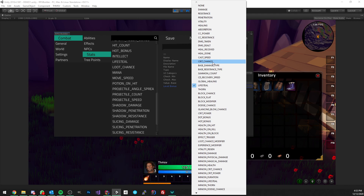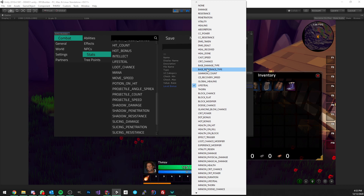Crit chance is a very common stat — the chance that you have to hit with a critical hit. Base damage type and base resistance type are for physical and magical: your effects can be of type physical or magical and you can have resistances such as armor. Summon count is very straightforward — for each point in summon count you can summon an extra pet, so if you pick up a staff that gives you plus two summon count and you're a summoner class, you can now summon two additional pets.